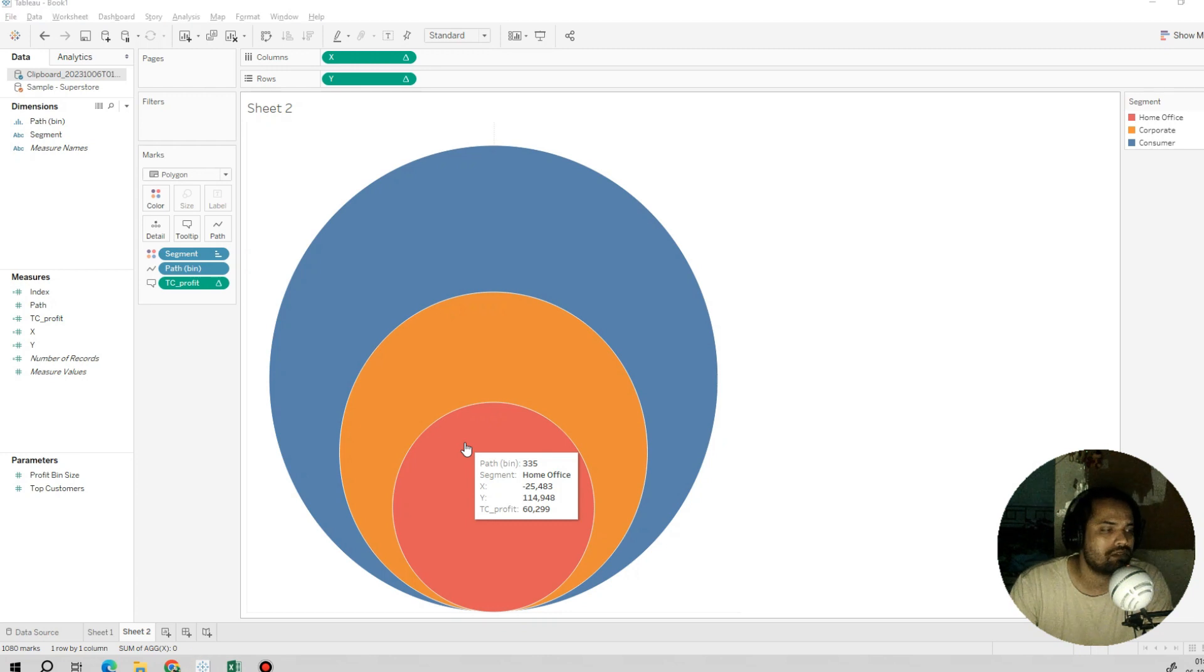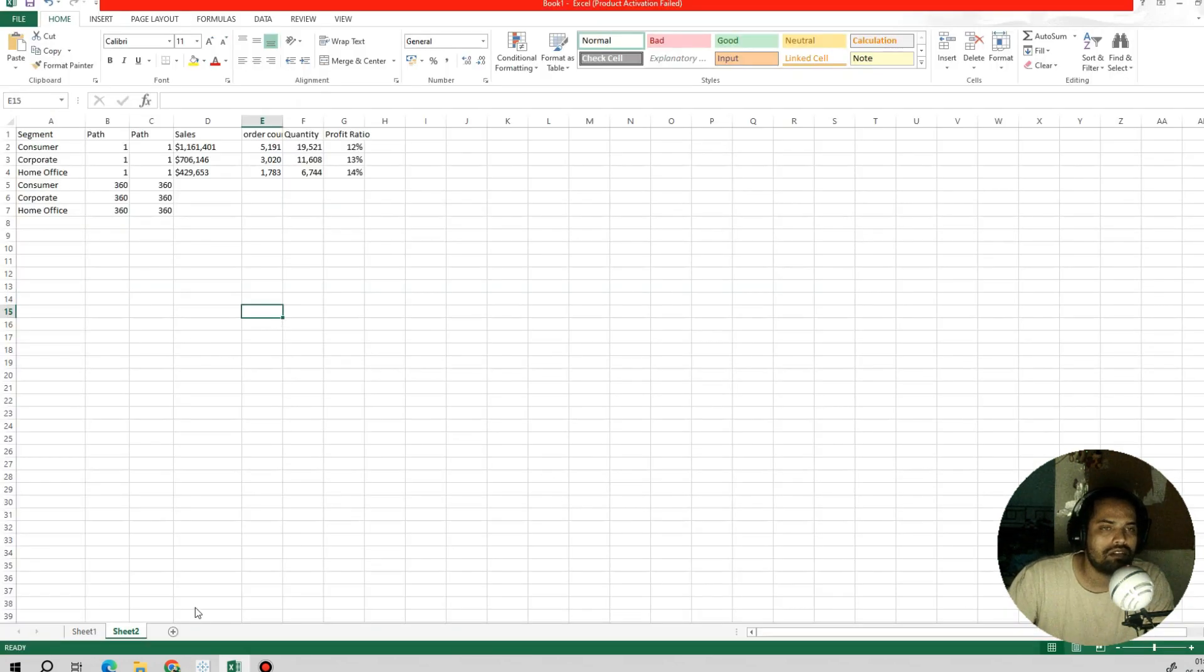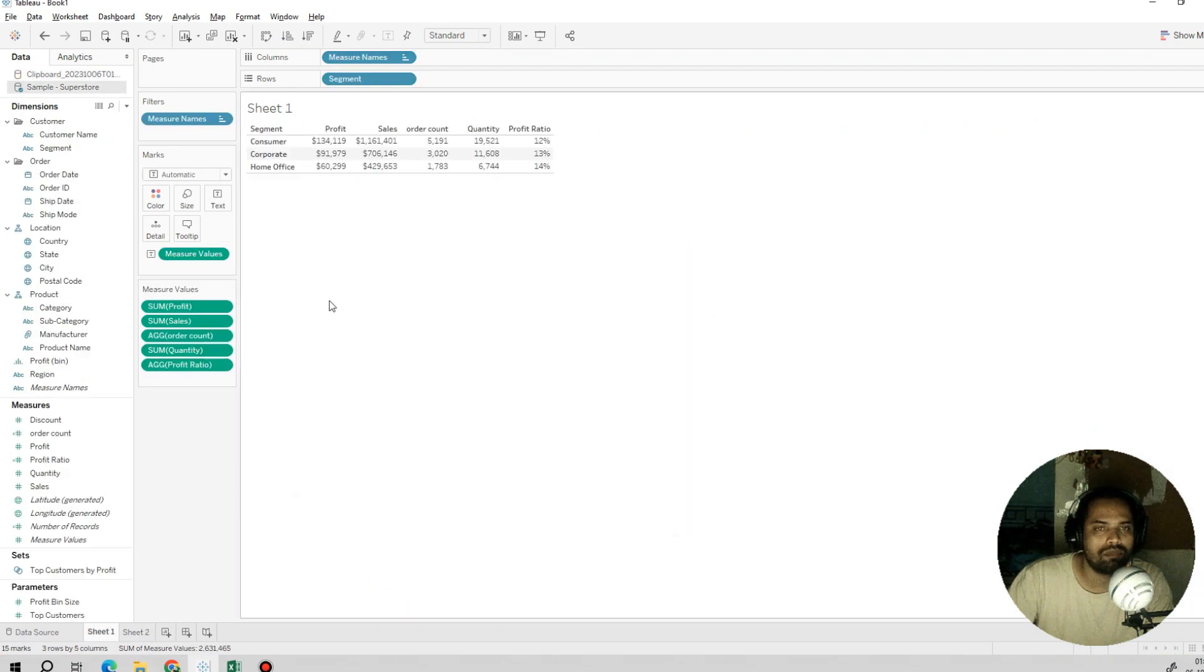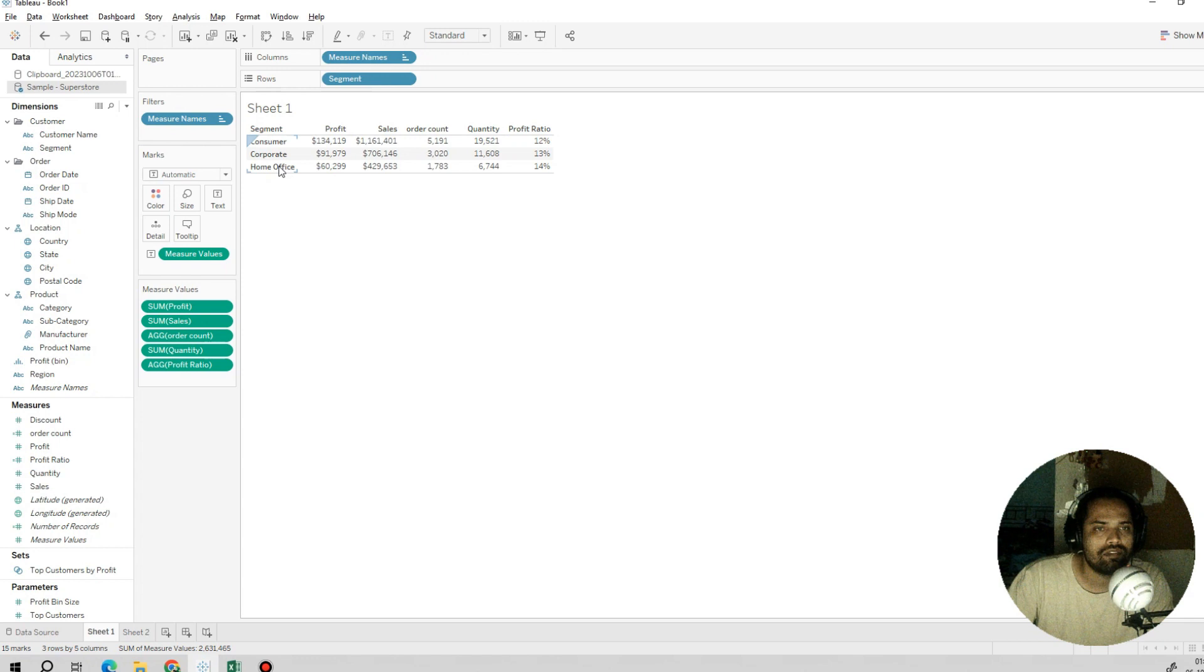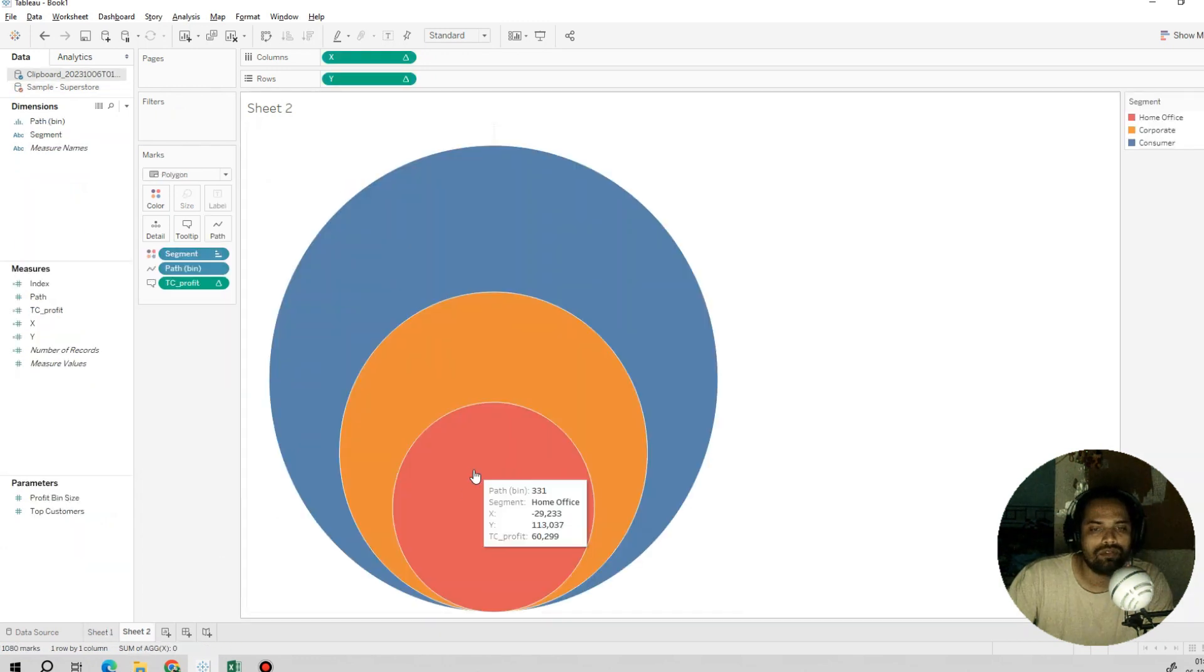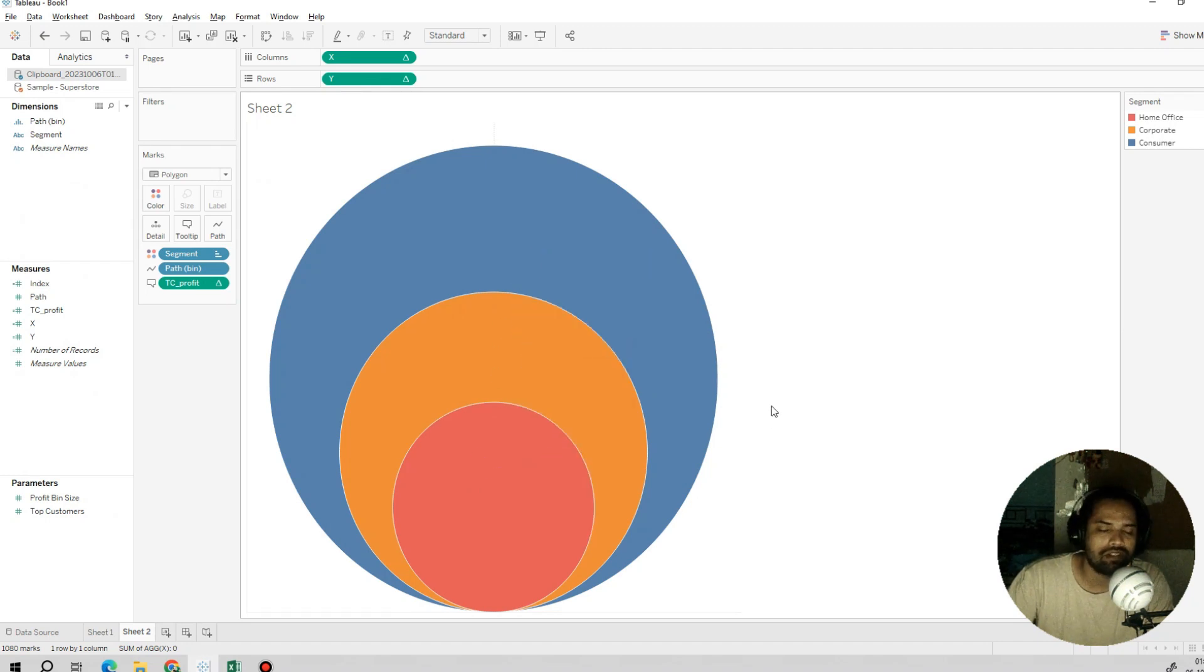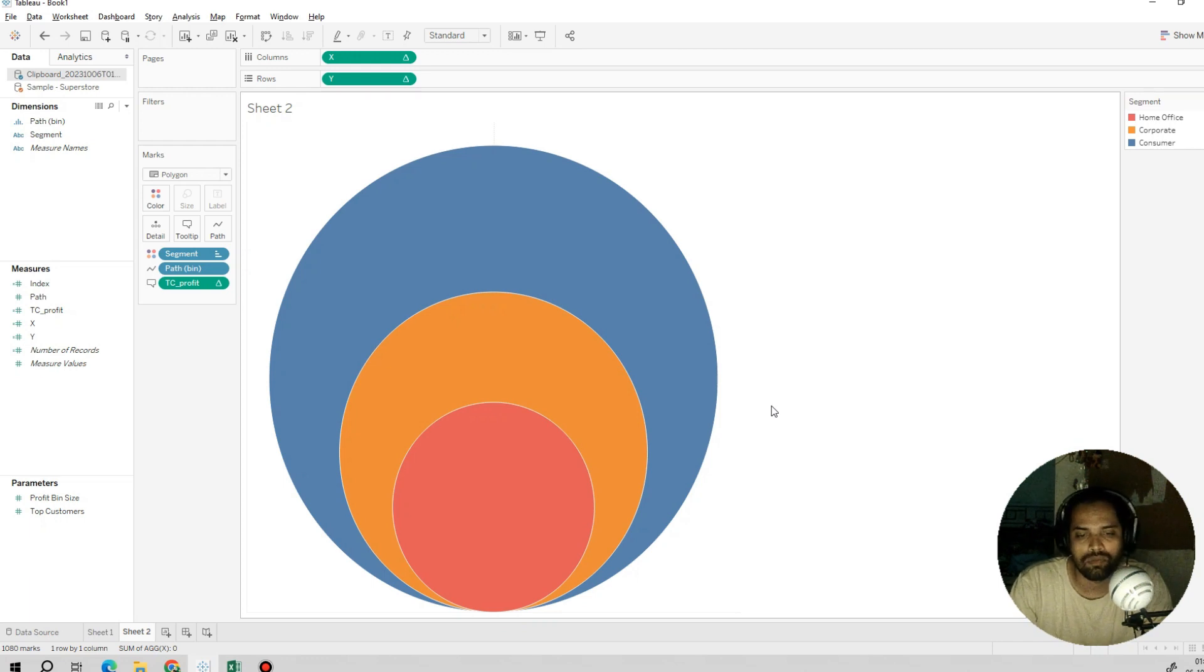Let's validate our data on sheet number one. For consumer we have around 134K, for corporate 91K, and for home office 60K. The figures are the same. It's not missing anywhere. Our main data is in place, and we are done with our packed circle chart.